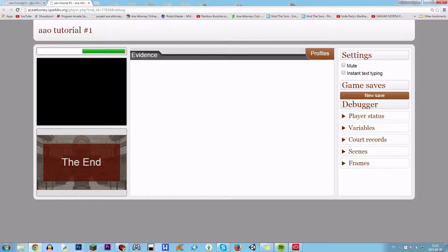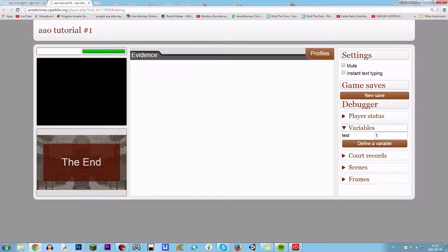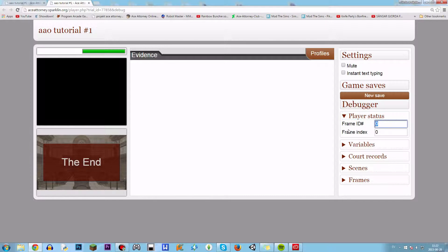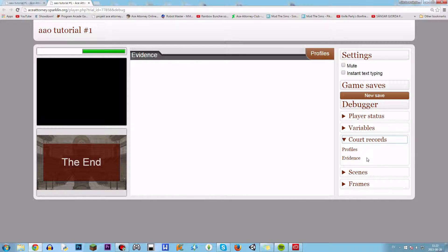But in the editor, the debug version, you can actually click 'Variables' here and see all the variables, and change them in gameplay — but that's only for the debugger. If you're creating a trial, this is a very handy tool, also to change frames and to hide and show evidence.